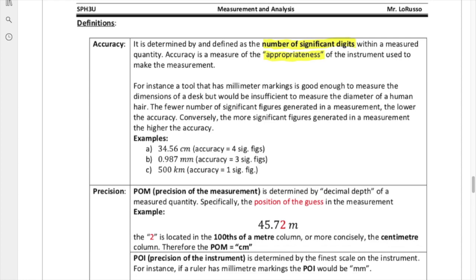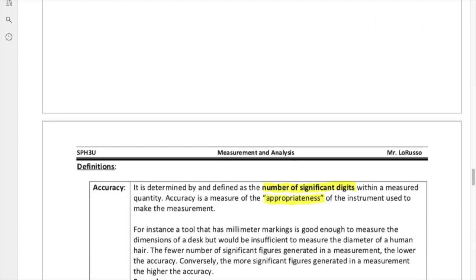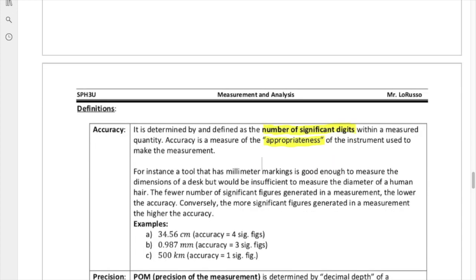If you recall, when we did that one measurement, we only got one significant figure. When we took a look at that result, we saw that this measurement was really quite low quality, because it was only a guess, and we only had one significant figure generated from that. As a result, we know that that is a poor quality measurement, because the tool wasn't appropriate. The number of sig figs generated from a measurement does tell you how appropriate the tool was.